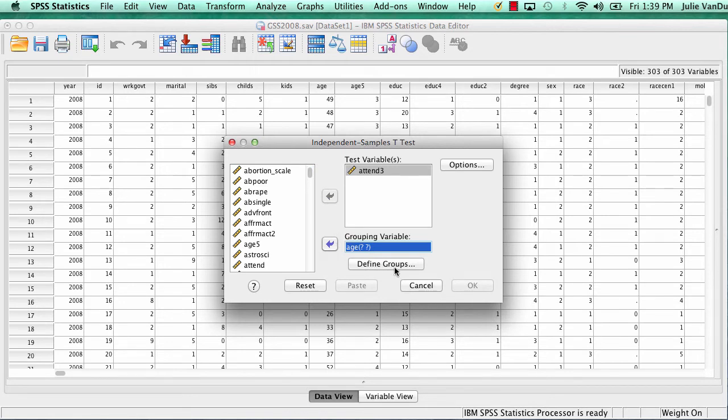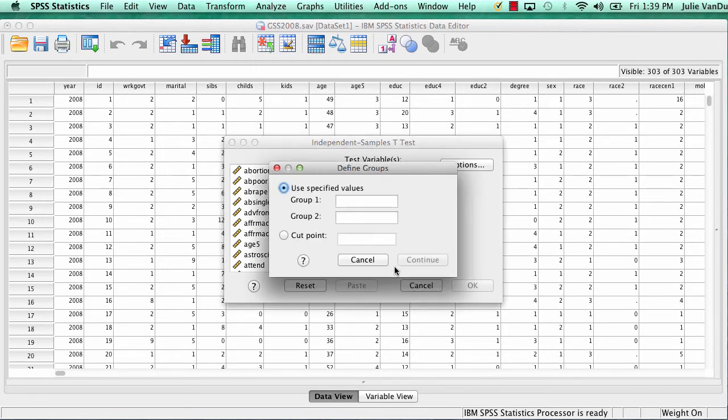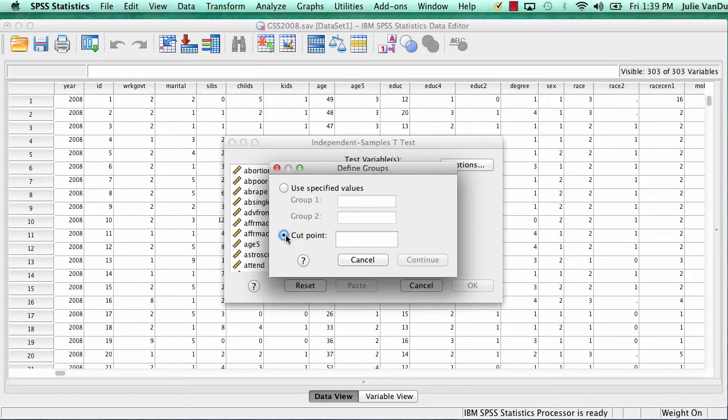Next, you click Define Groups. Select Cut Point. The cut point allows you to divide the data into two groups based on a certain value of the independent variable. In this case, I will type in 40 because I want SPSS to create two groups, one for respondents under 40 years of age and one for respondents over 40 years of age. Then click Continue.